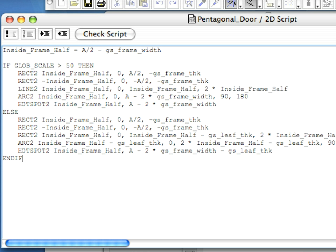In the first line, we set a variable called inside_frame_half, which is the distance from the door center to the inside of the frame along the X axis. We will use this value in subsequent commands.